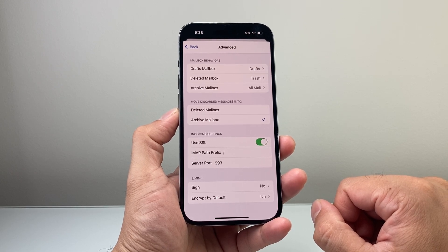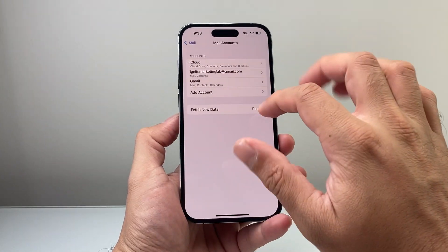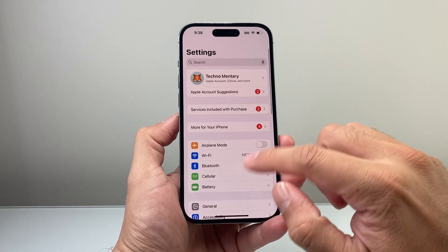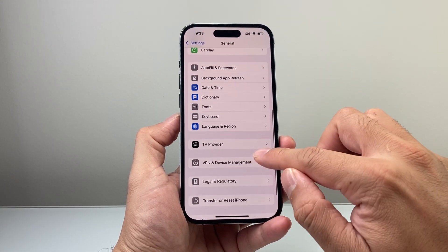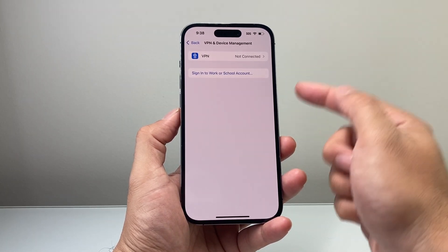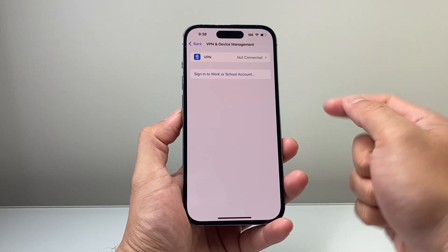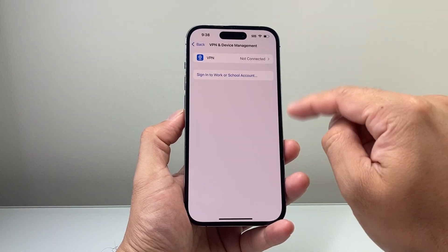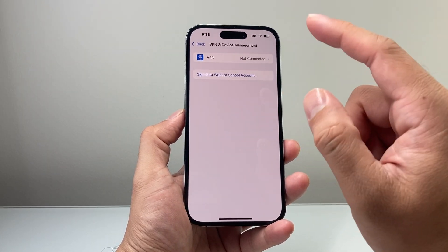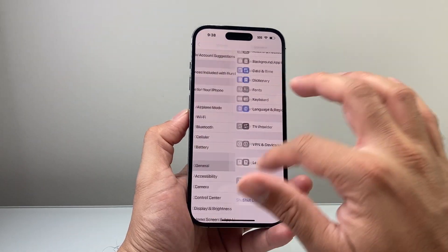The next setting to check if it's causing any issues is to go back to the main Settings, then go to General and scroll down to where it says VPN and Device Management. If you have a VPN, you can turn it off or delete it. Sometimes a VPN will cause issues, especially with newer updates where it interferes with the mail. Turn it off or delete it if it's still not working, and you can always re-add your VPN back as well.